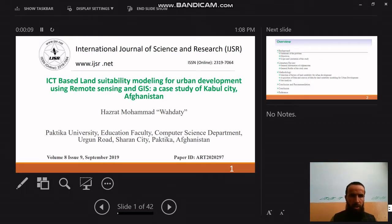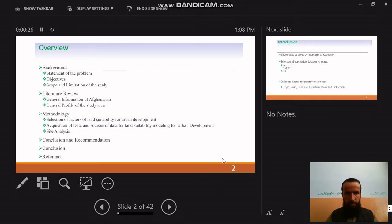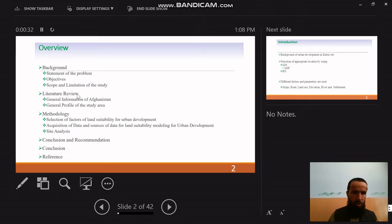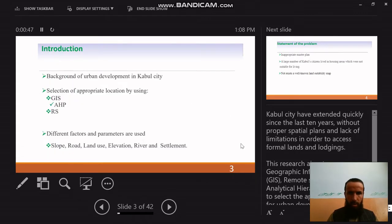My paper topic is ICT-based land suitability modeling for urban development using remote sensing and GIS: a case study of Kabul city, Afghanistan. The paper ID is ART 2020-29-7. The topics included in this paper are: background and literature review, study methods, and conclusions and recommendations. First of all, introduction of the area.